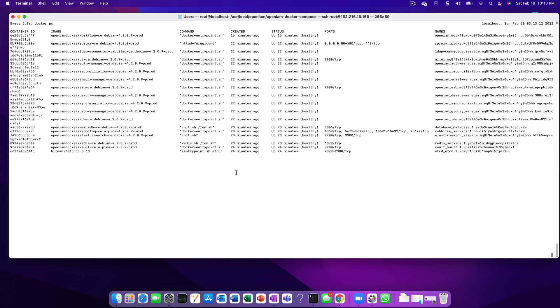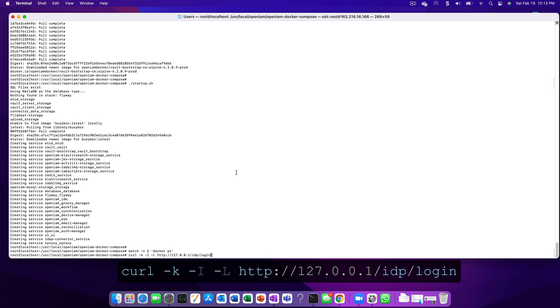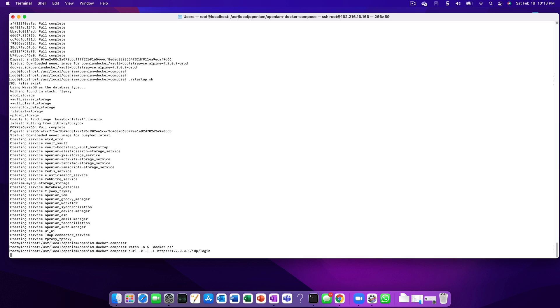After the containers are all reporting a healthy status, we can validate that our application is up and running by running the following curl command. If you get an HTTP 200, which indicates success, then it means that the containers are indeed up and we can try to log into the application for the first time.